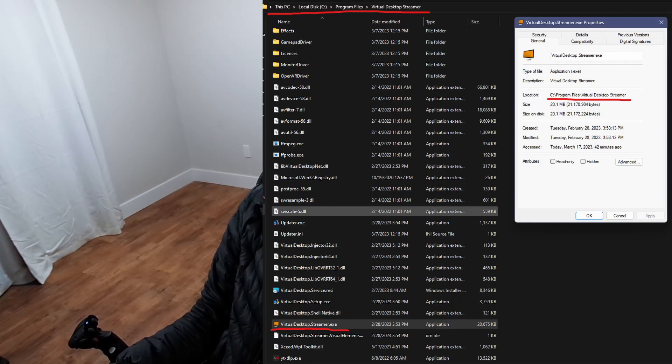First things first, this only applies if you're using Virtual Desktop on the Quest and probably the Pico, but you need to set Virtual Desktop to run with the DisableRendererPose flag. This is a fairly straightforward process. You're going to open up the folder you installed Virtual Desktop to. The default is in C, Program Files, Virtual Desktop, DesktopStreamer.